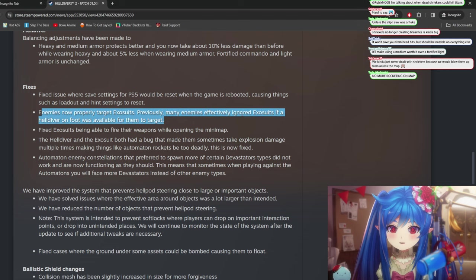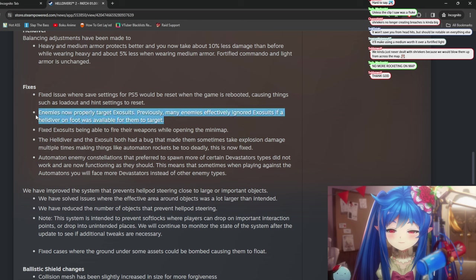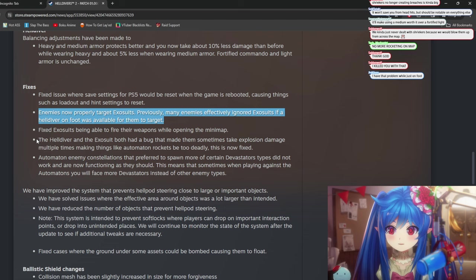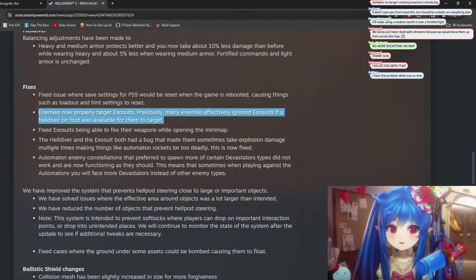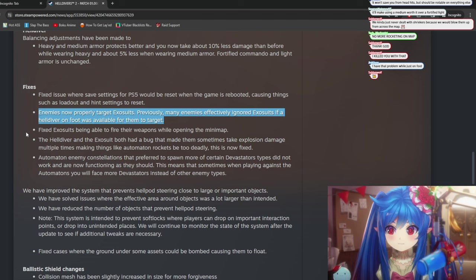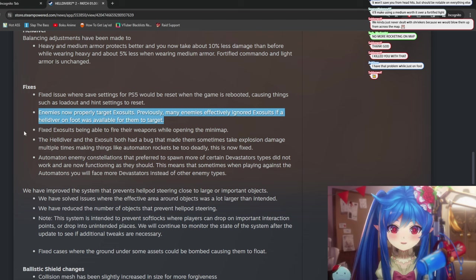Enemies now properly target exosuits. Previously, many enemies effectively ignored exosuits if Helldiver on foot was available. All right, that's good. Yeah, exosuits, they should be targeting exosuits, I think. I mean, you would do it, right, wouldn't you?